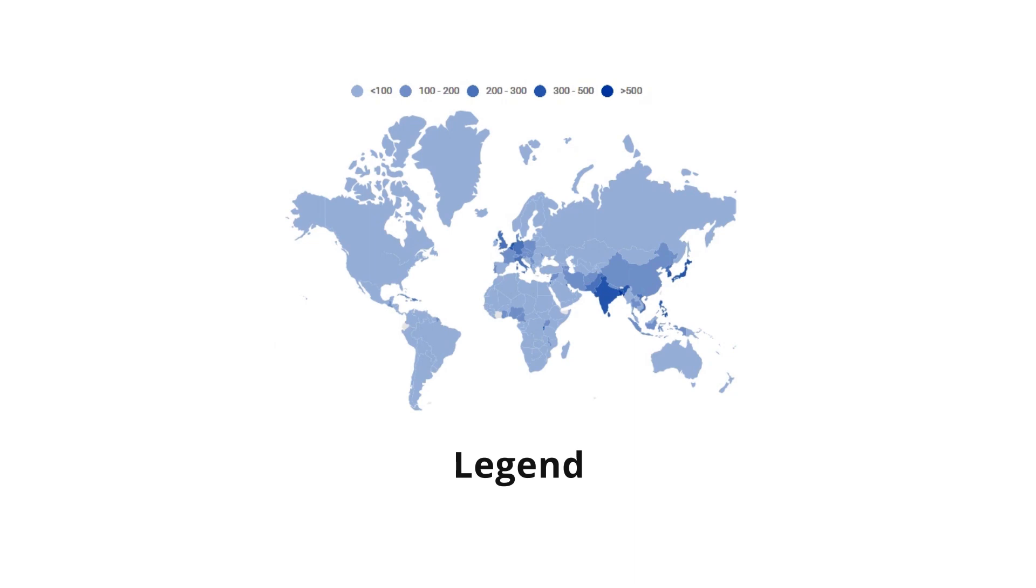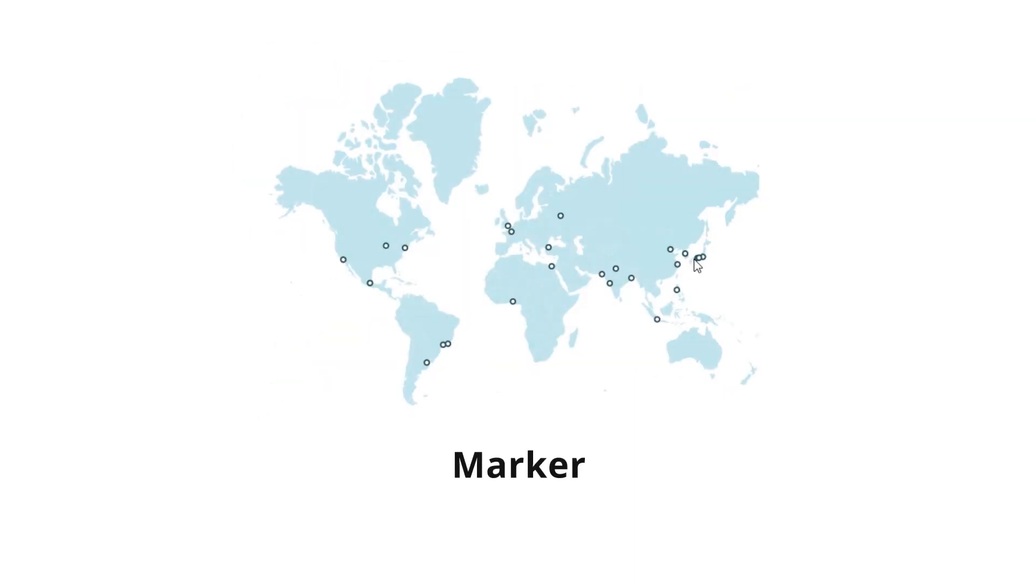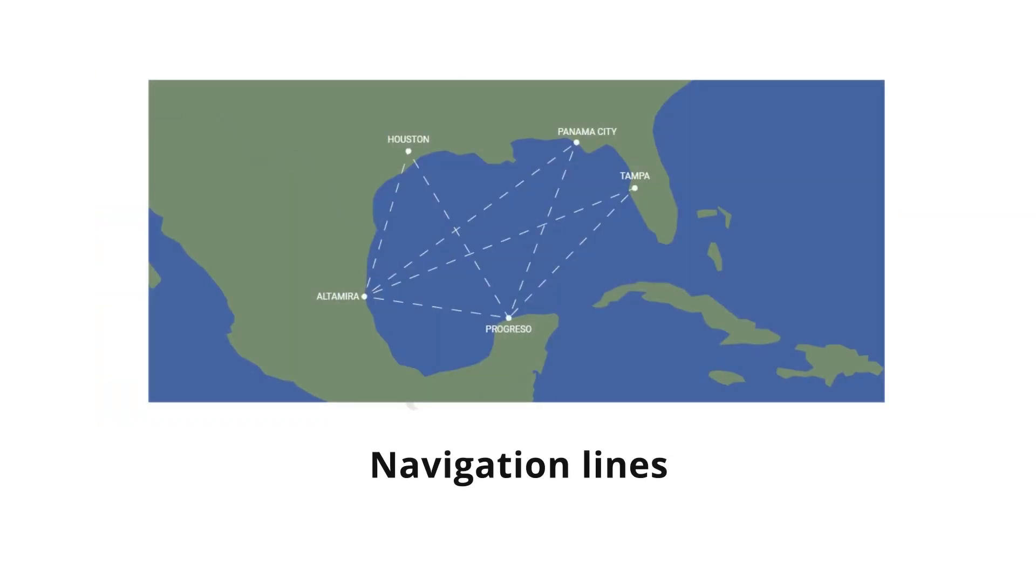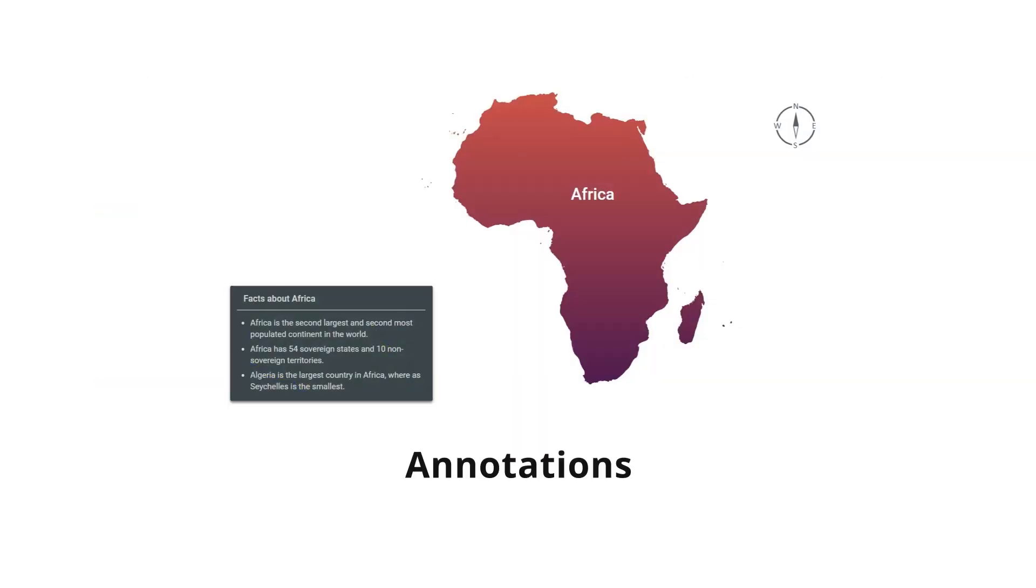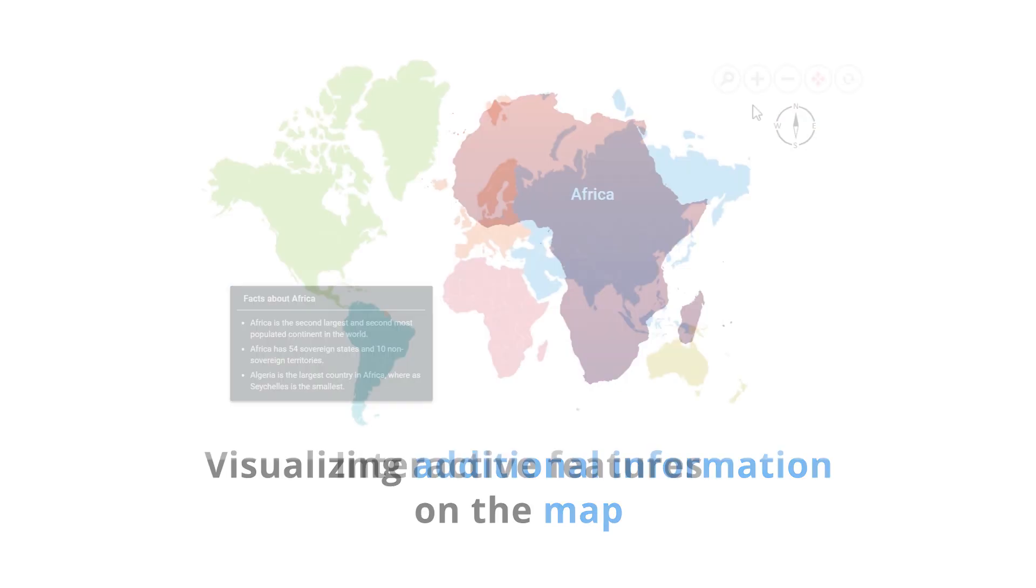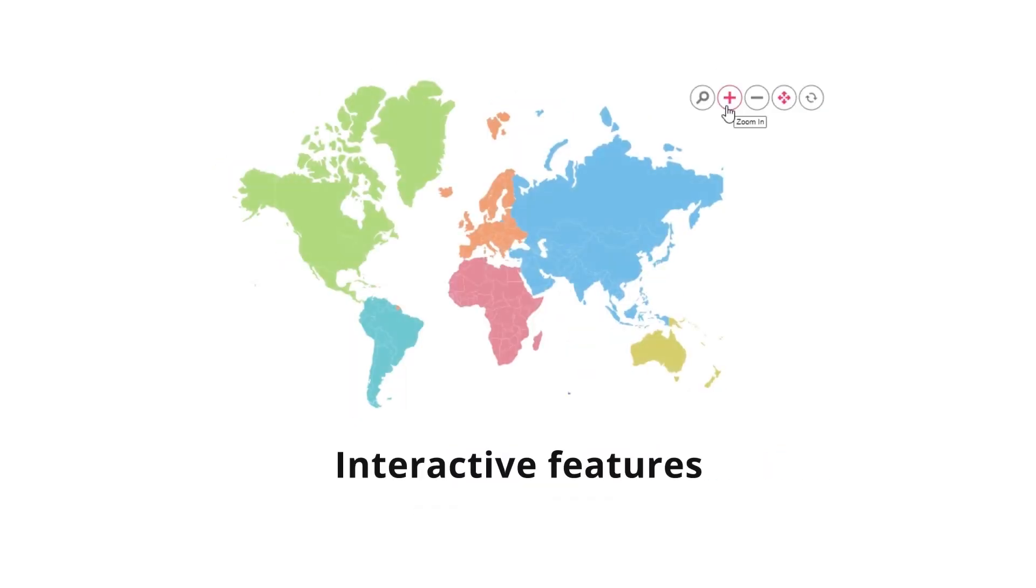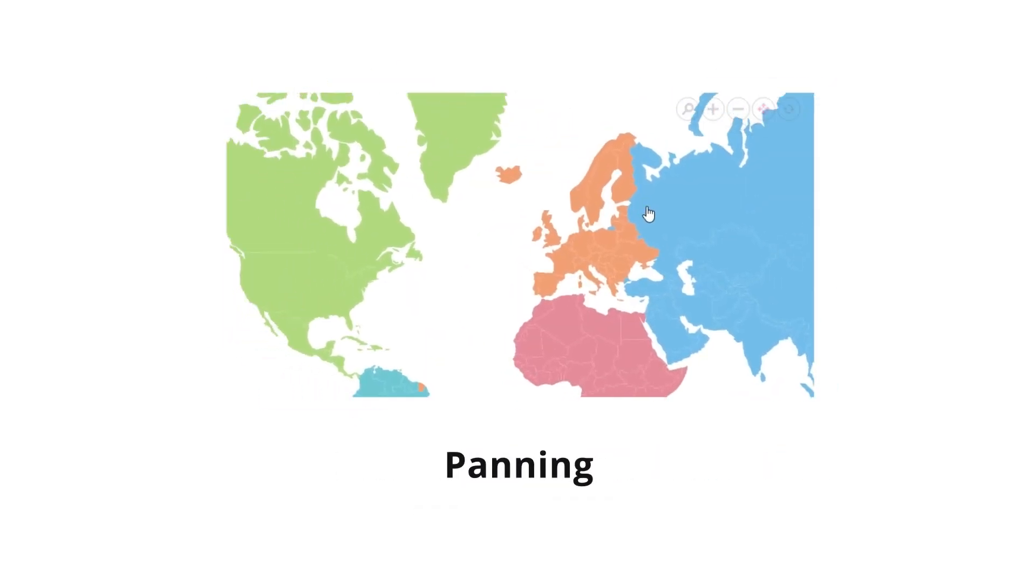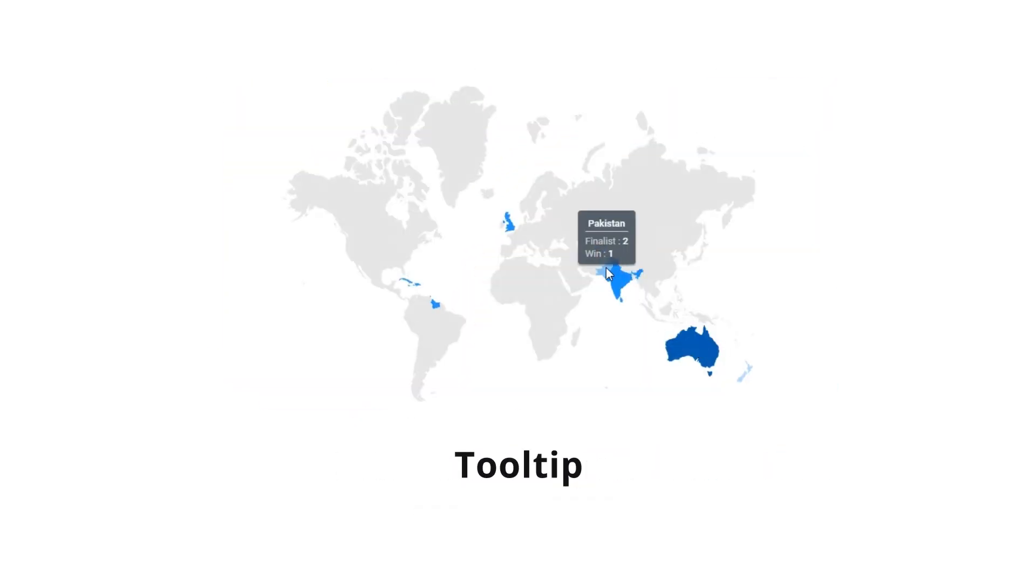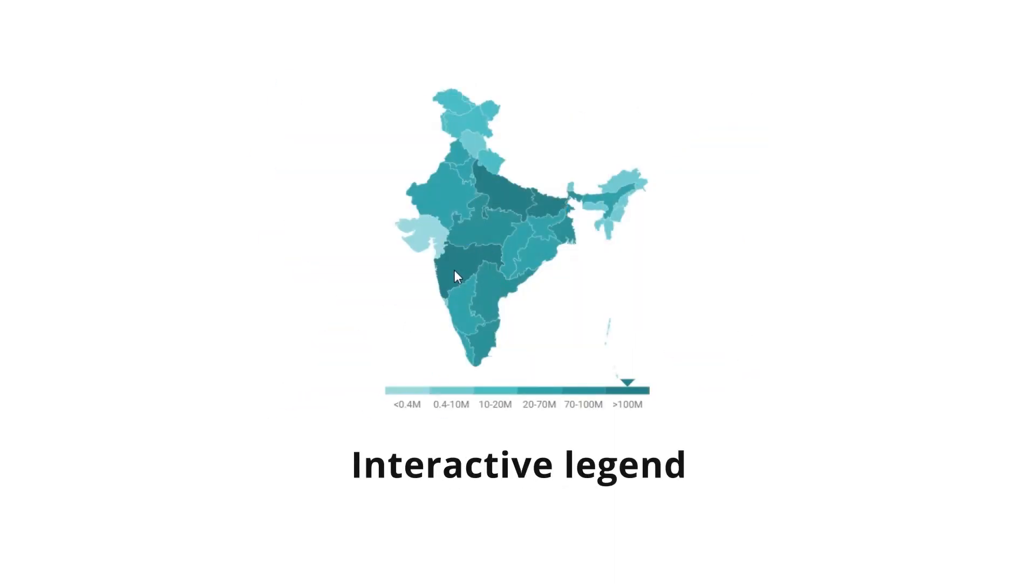Features include legend, data labels, markers, bubbles, navigation lines, and annotations for visualizing additional information on the map, as well as interactive features such as zooming, panning, tooltips, highlighting, selection, and an interactive legend.